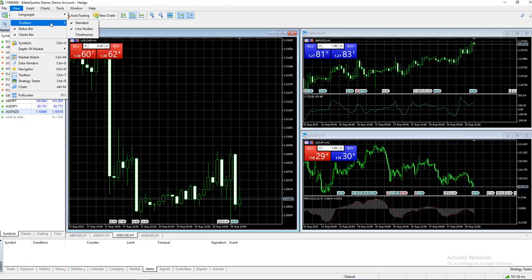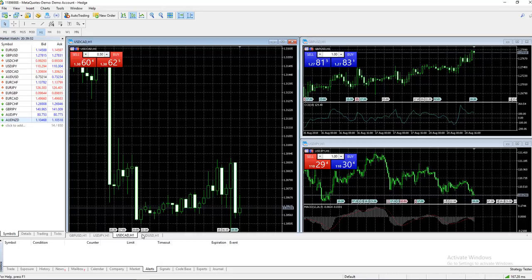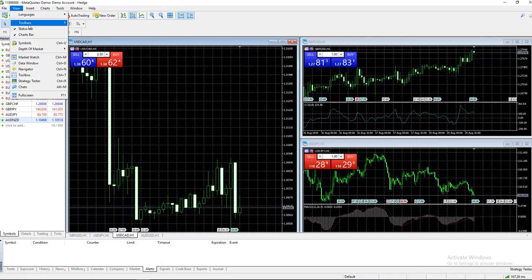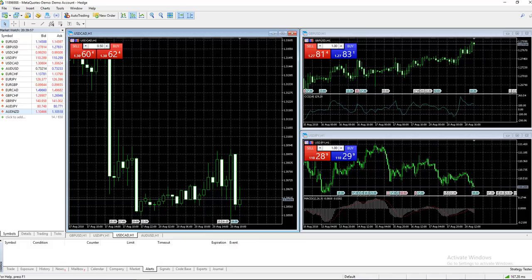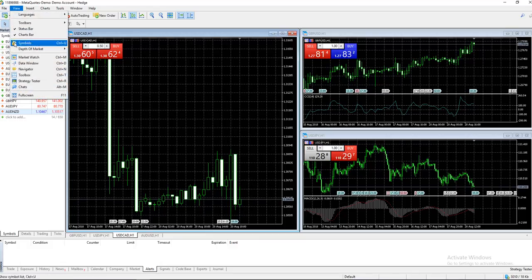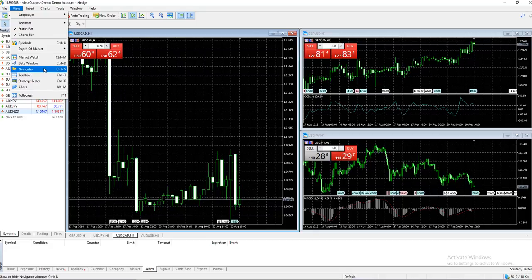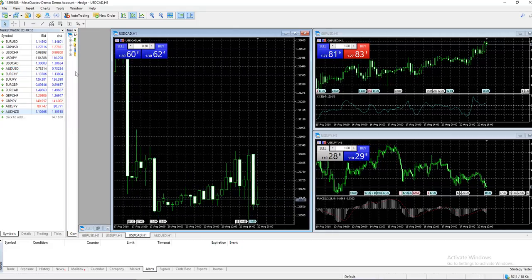Next we have Toolbars. You can change things around - timeframes, select or unselect. It gives you timeframes at the bottom. Market Watch we discussed. Navigator opens this toolbar on the side with accounts, indicators, expert advisors, and scripts.